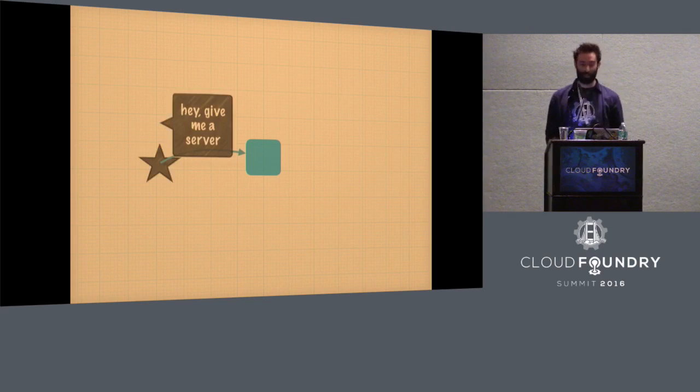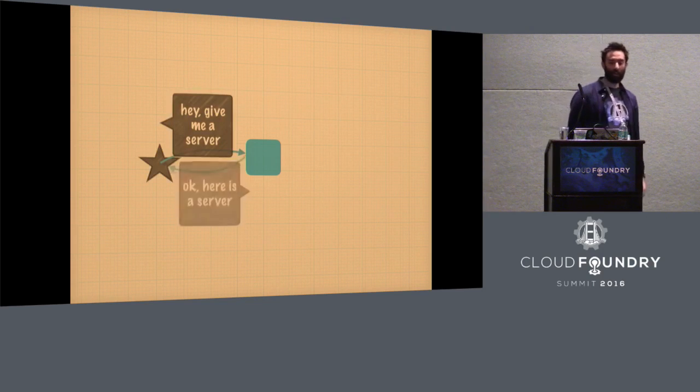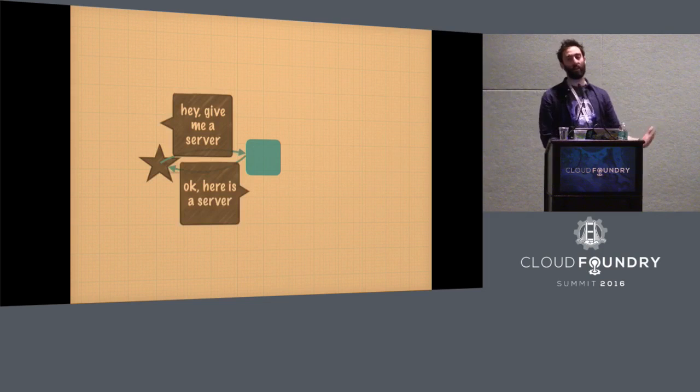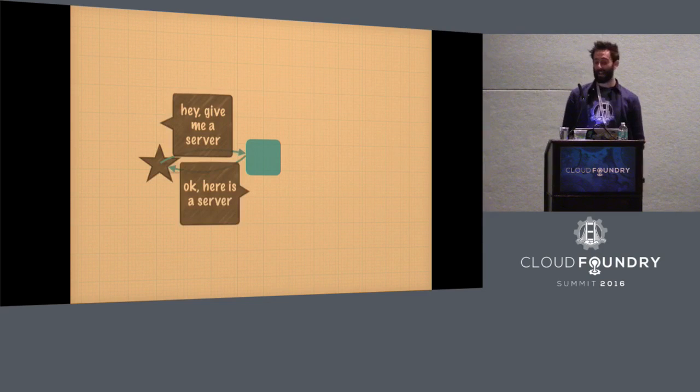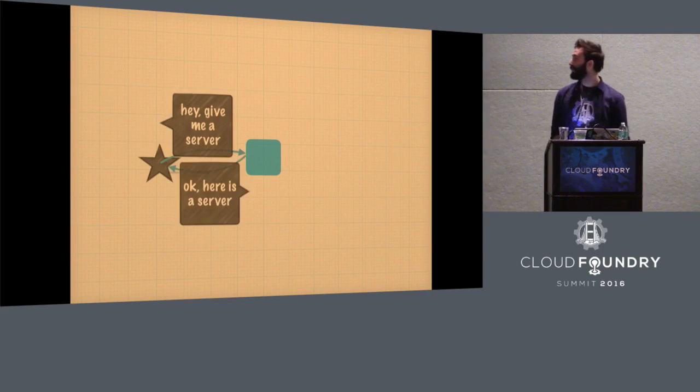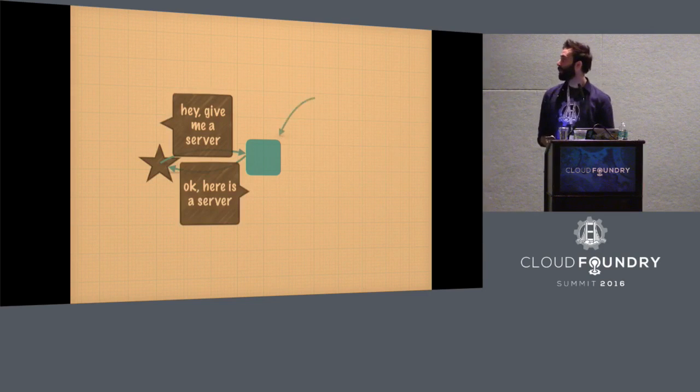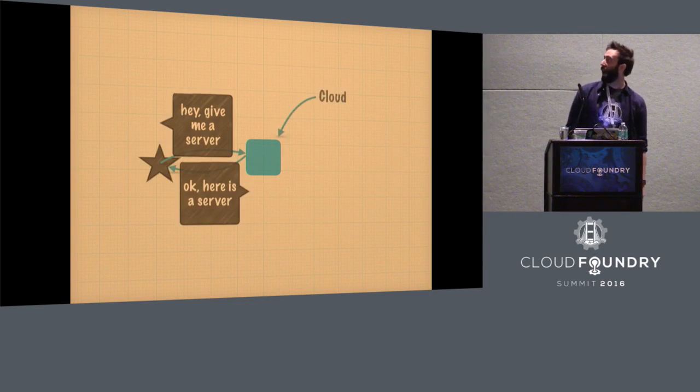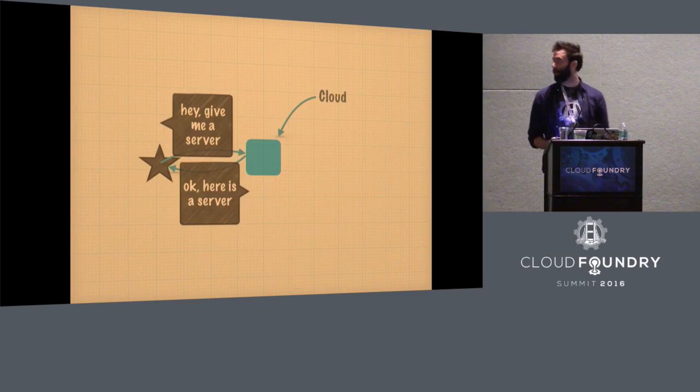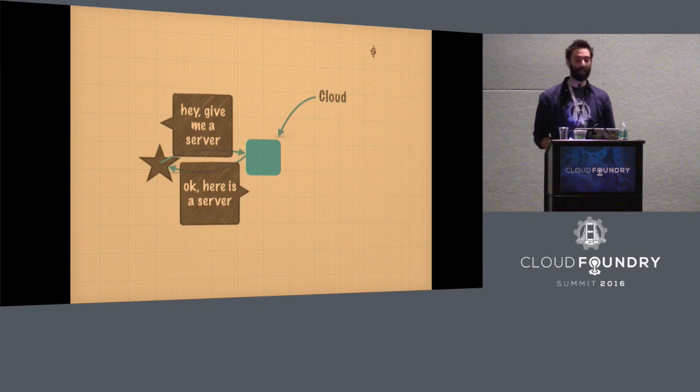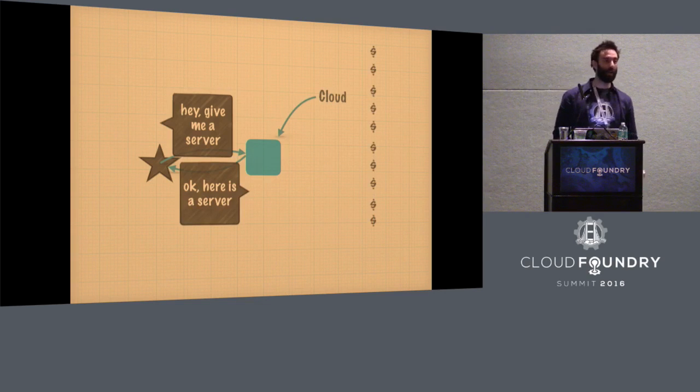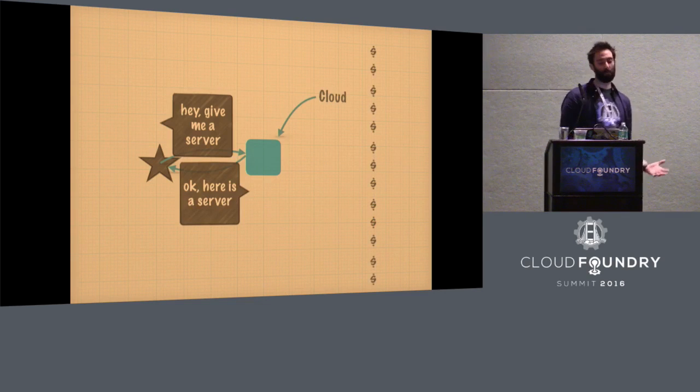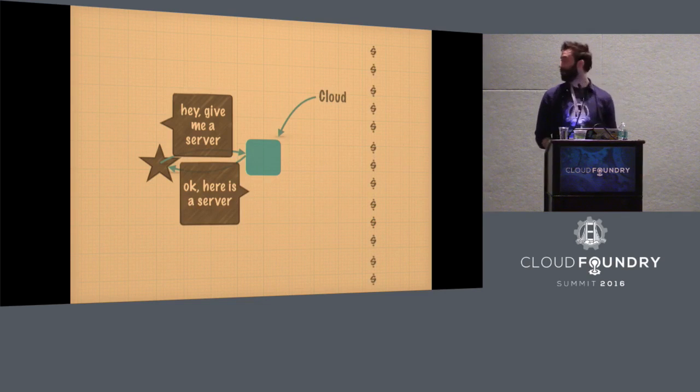And what that meant was you're a user and you say to the cloud, hey, give me a server. And the cloud says, all right, here is a server. And that was actually pretty great. That's what we meant by cloud for a little while. And that made lots of people loads of money. It made things way simpler, pretty awesome.